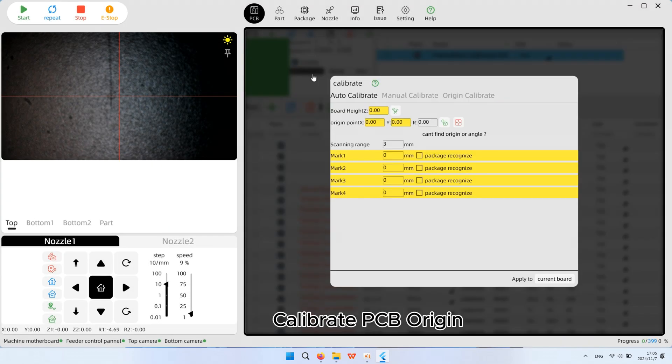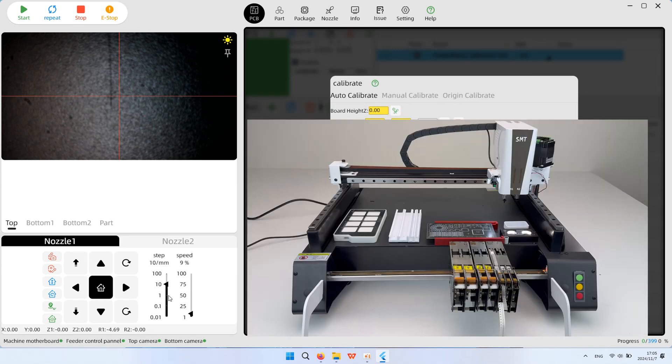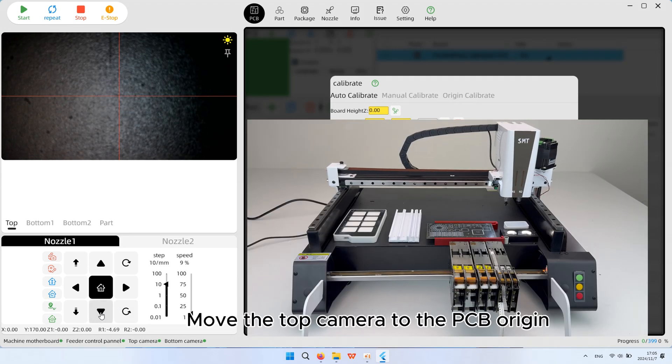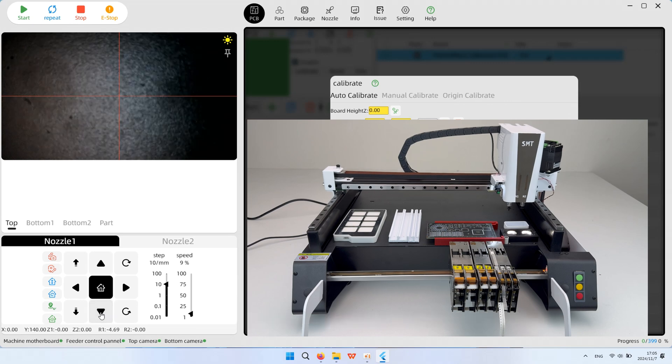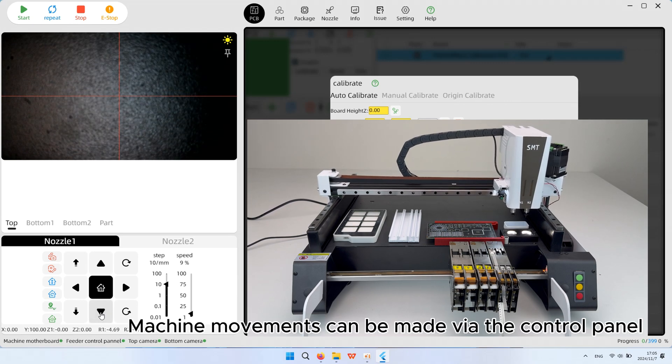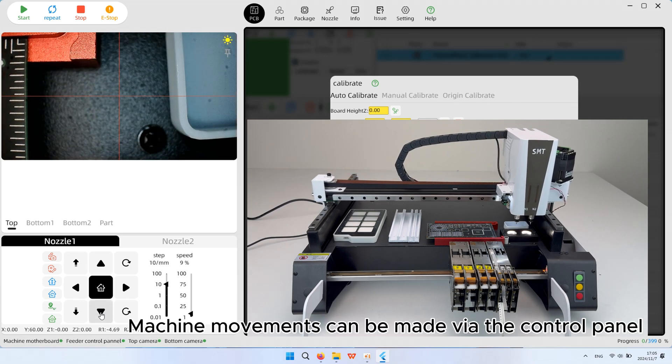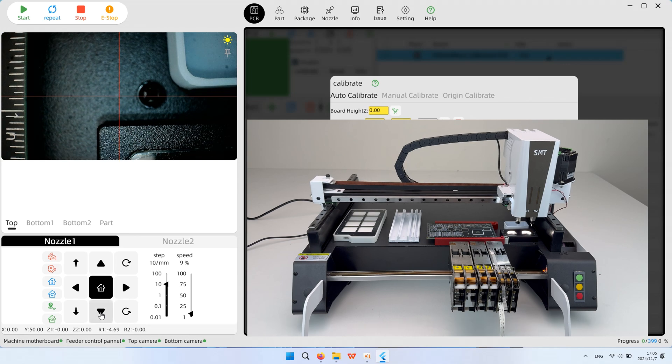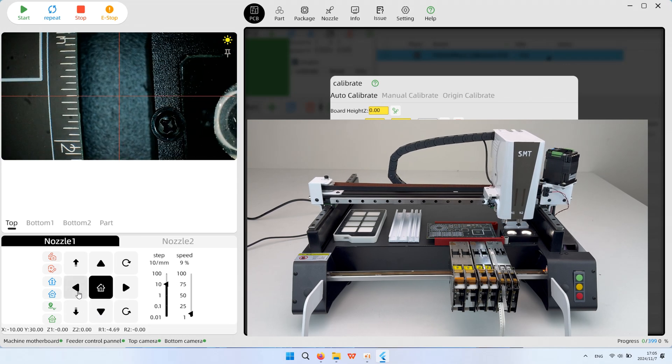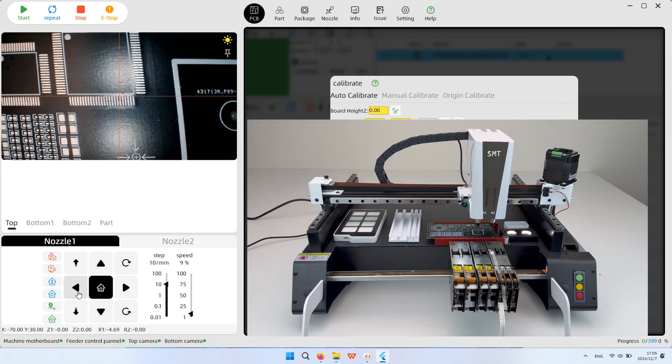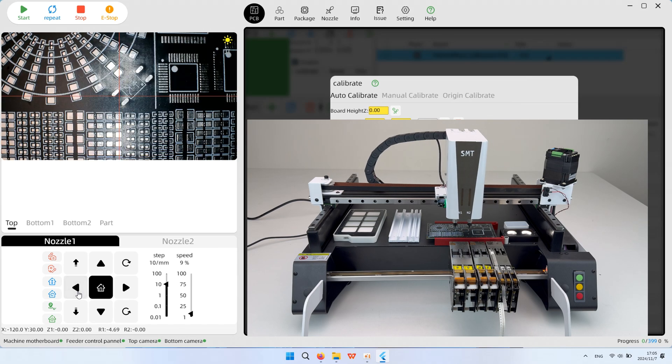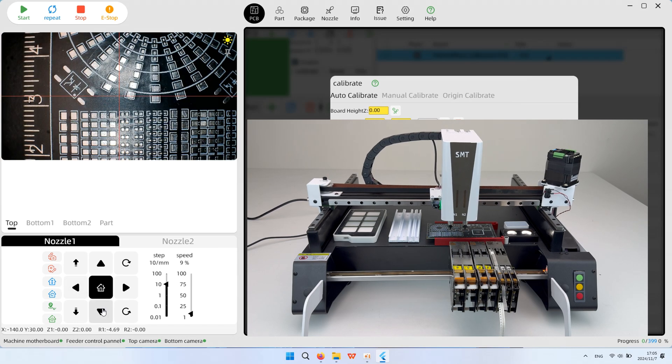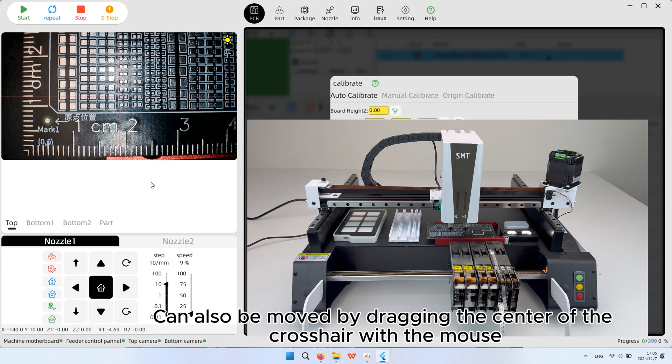Calibrate PCB origin. Move the top camera to the PCB origin. Machine movements can be made via the control panel. Can also be moved by dragging the center of the crosshair with the mouse.